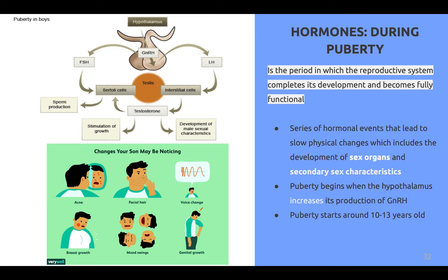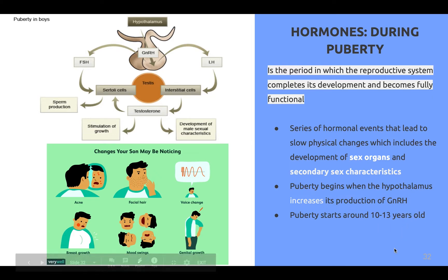Puberty is a period in which the reproductive system completes its development and becomes fully functional. It is also a series of hormonal events that lead to slow physical changes, including the development of sex organs and secondary sex characteristics. Puberty begins around 10 to 13 years old and starts when the hypothalamus increases its production of the GnRH hormone.